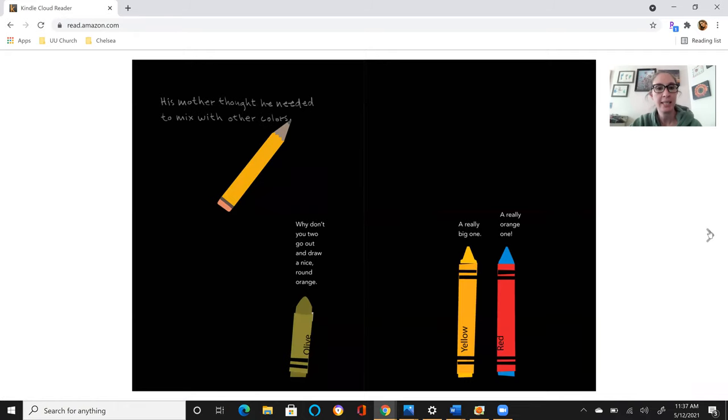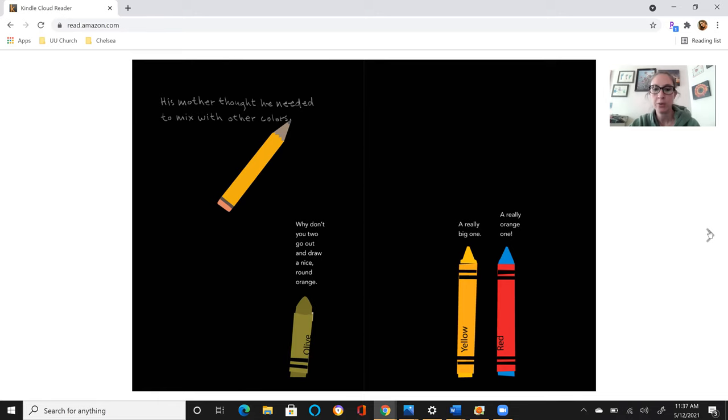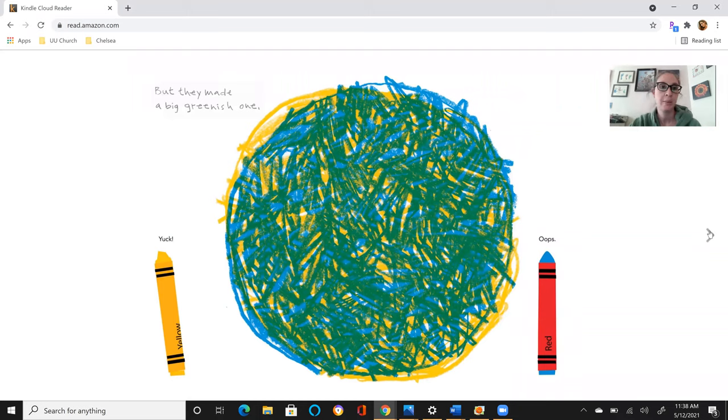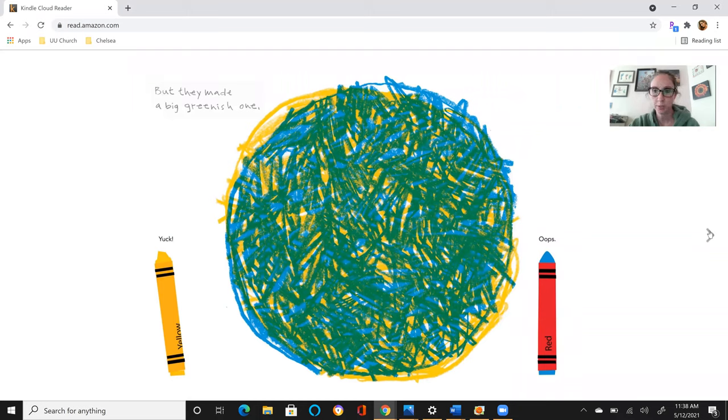His mother thought he needed to mix with other colors. Why don't you two go out and draw a nice round orange? A really big one. A really orange one. But they made a big greenish one. Yuck. Oops.